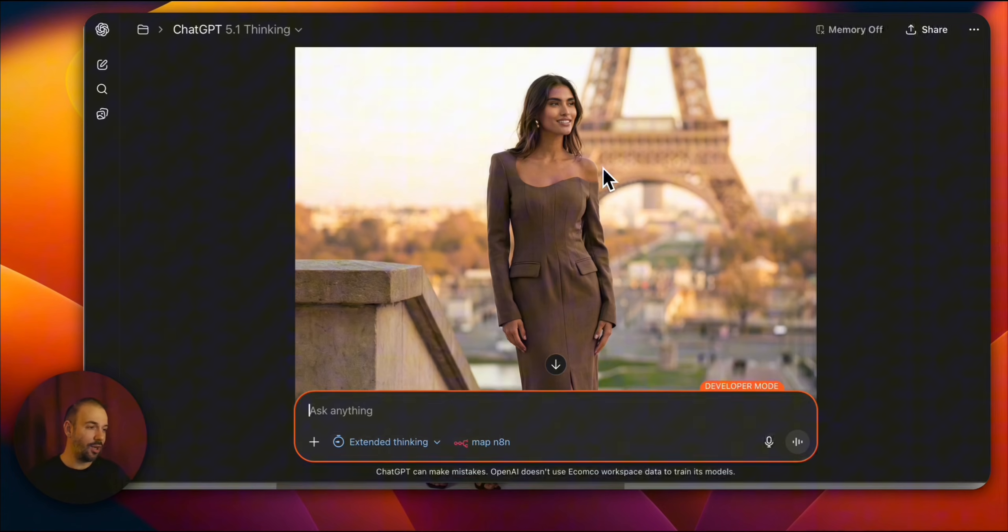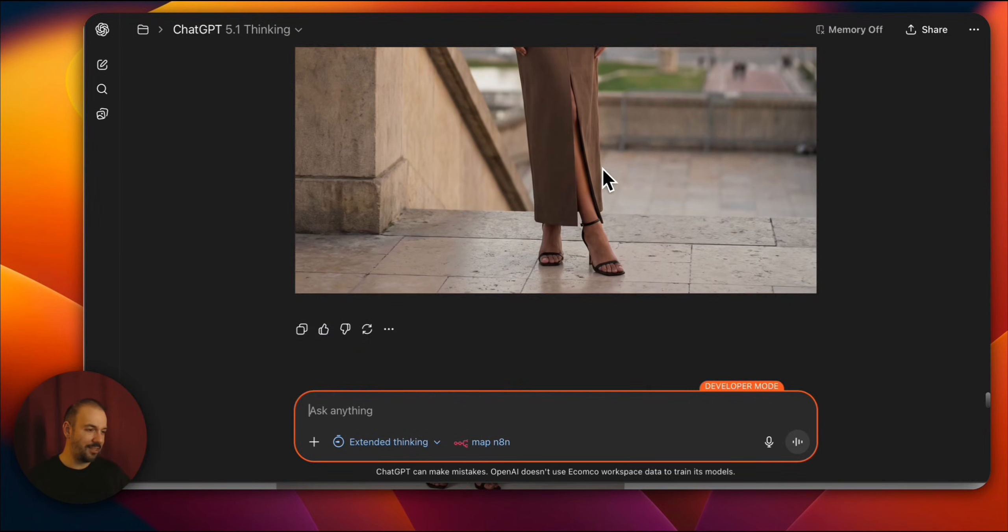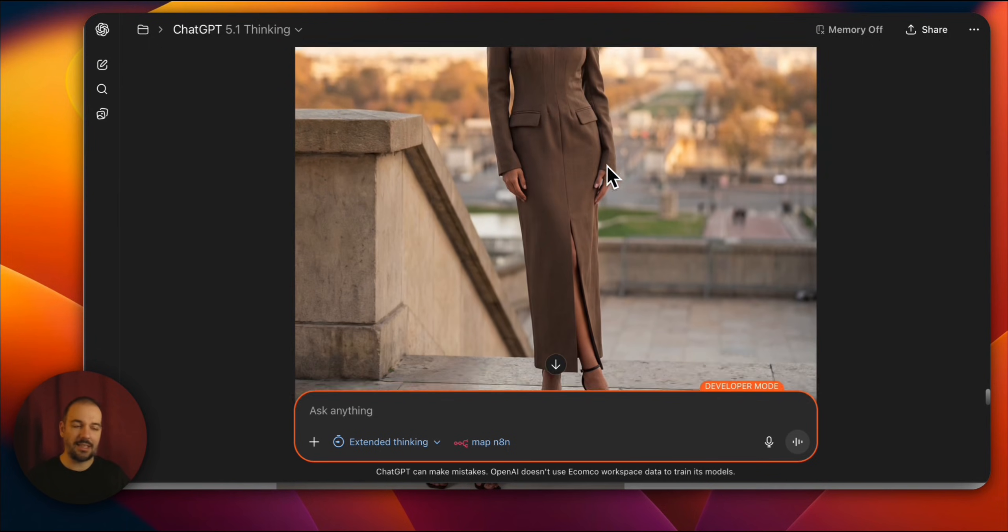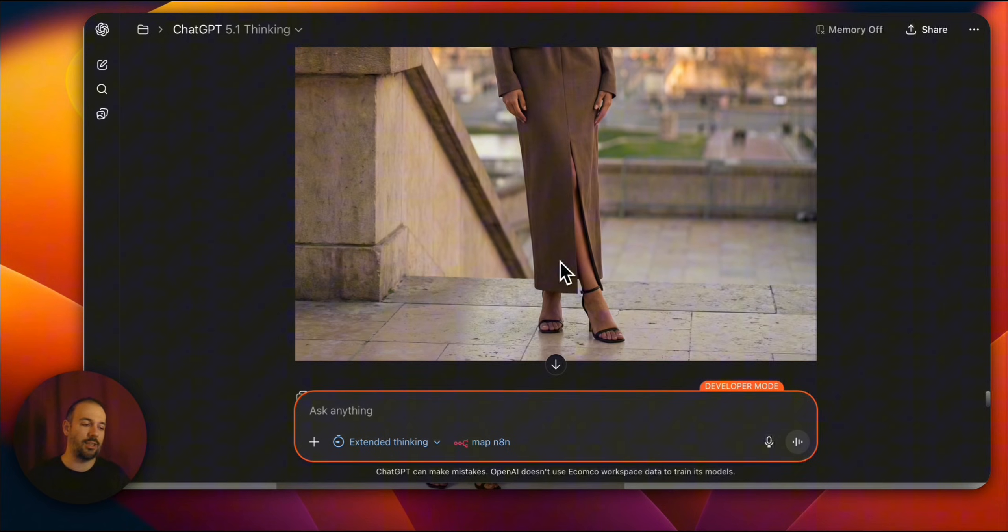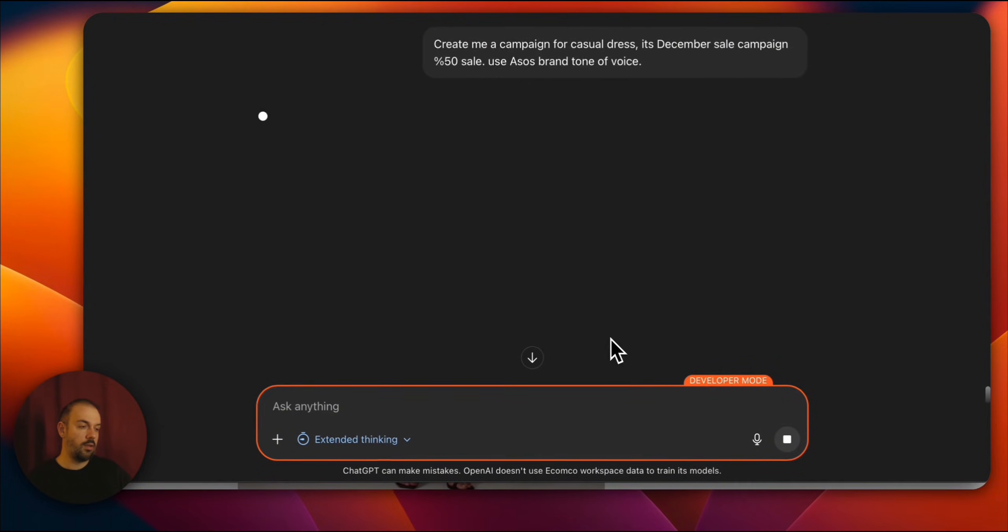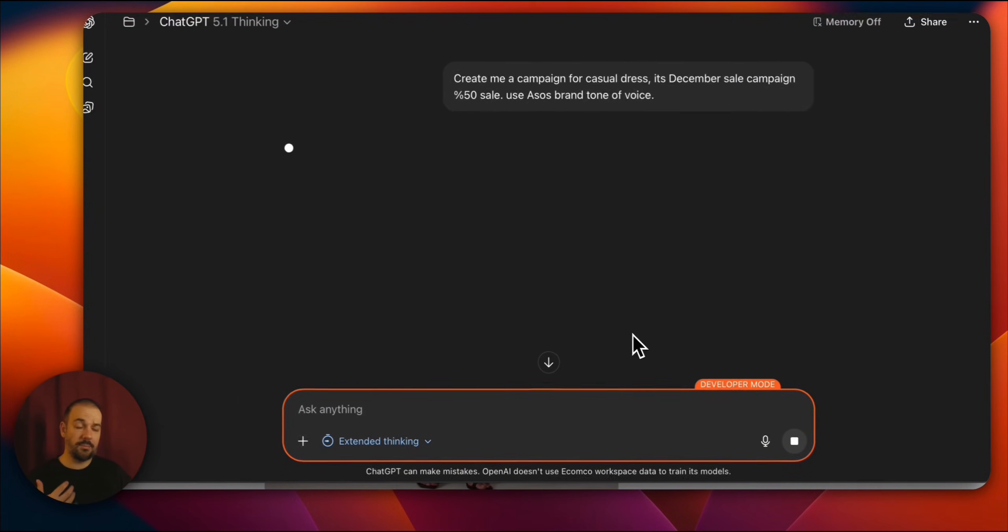Very important. For example, we can do something else too. Let me write it right away. This time, I said, create a campaign about a casual dress. December campaign. There's a 50% discount. Use our brand tone of voice. And this is our casual dress.